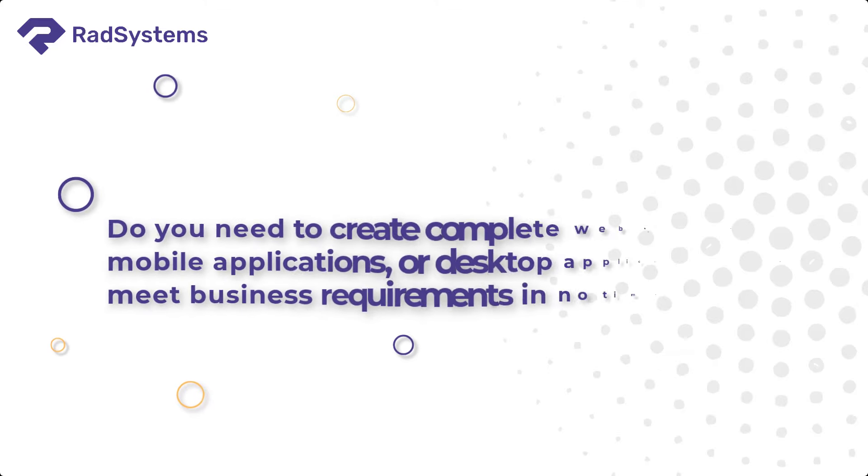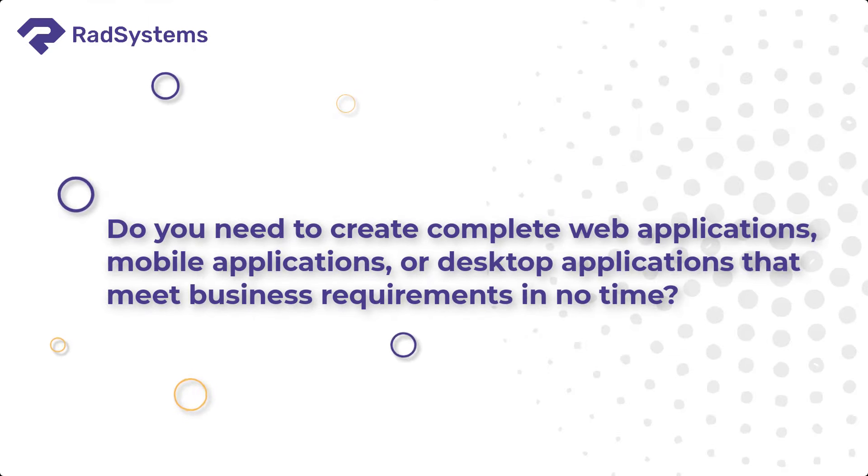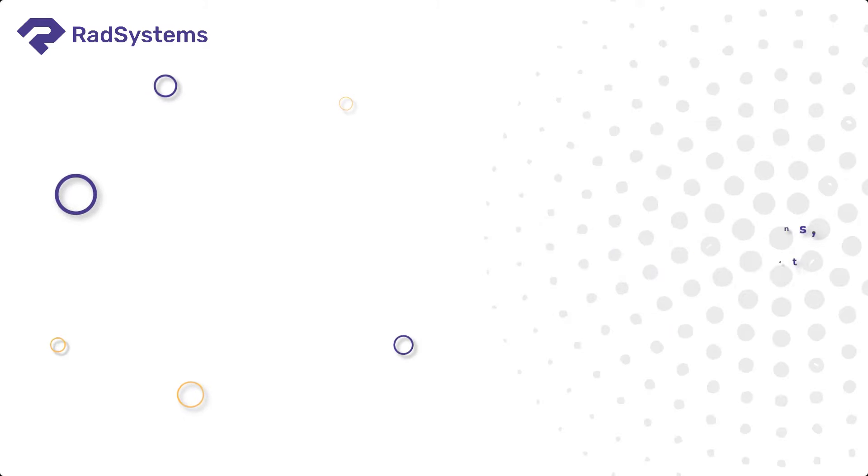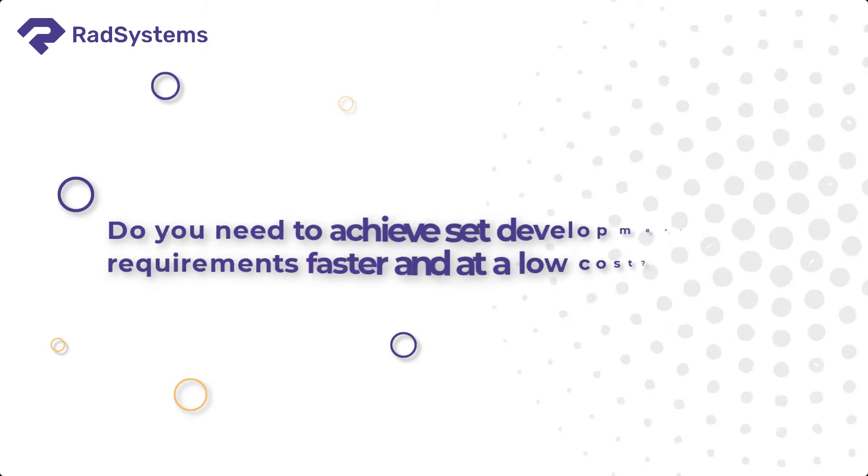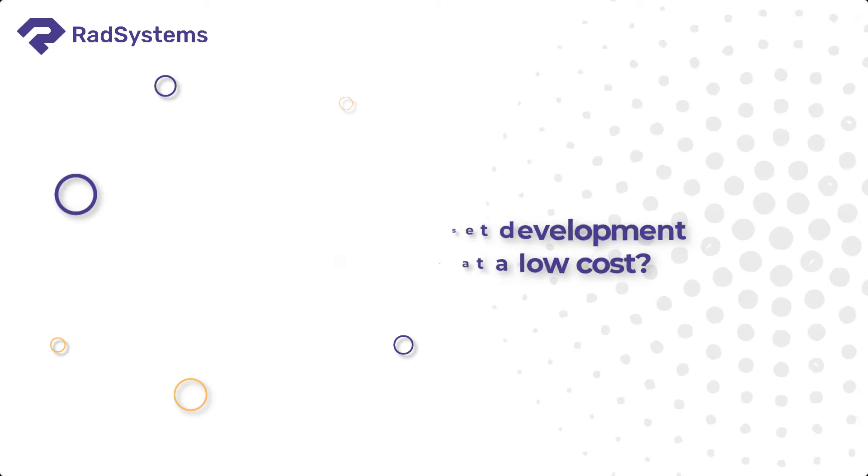Do you need to create complete web applications, mobile applications, or desktop applications that meet business requirements in no time? Do you need to achieve set development requirements faster and at a low cost?